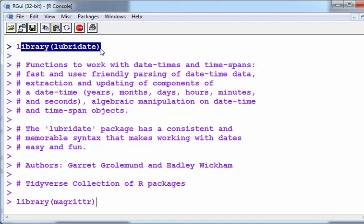The lubridate package has a consistent and memorable syntax that makes working with dates easy and fun. The authors are Gareth Grolemund and Hadley Wickham—I think there might be other ones as well. It's from the tidyverse collection of R packages.